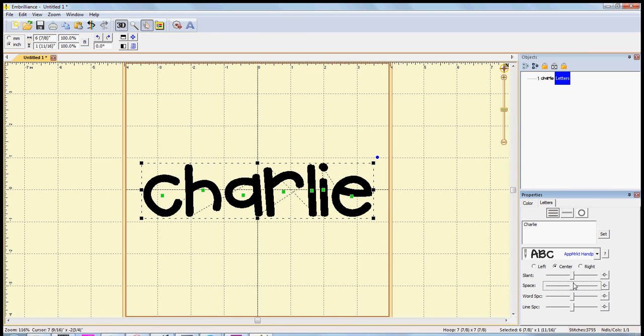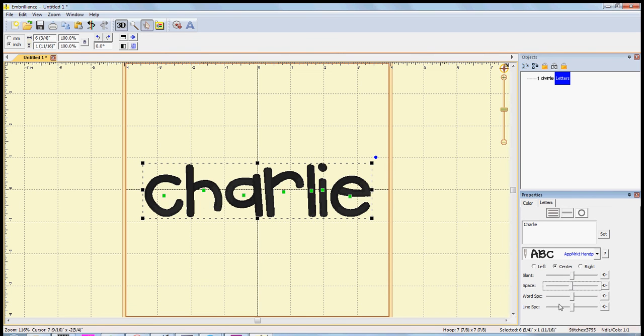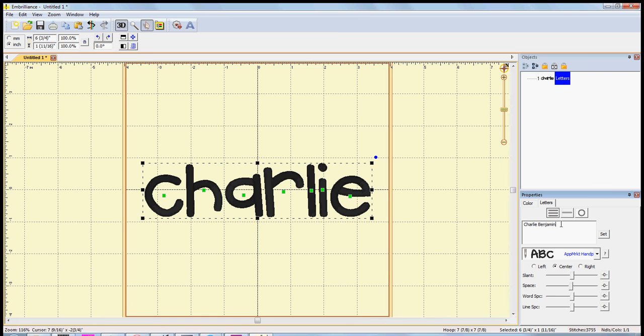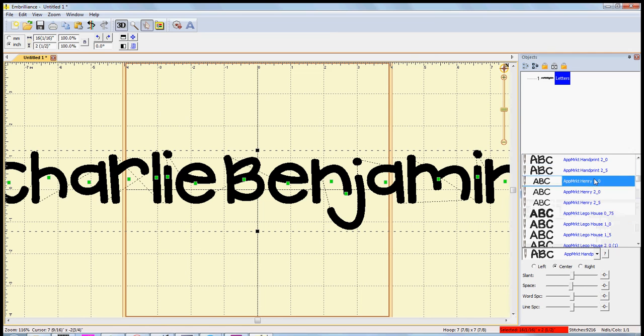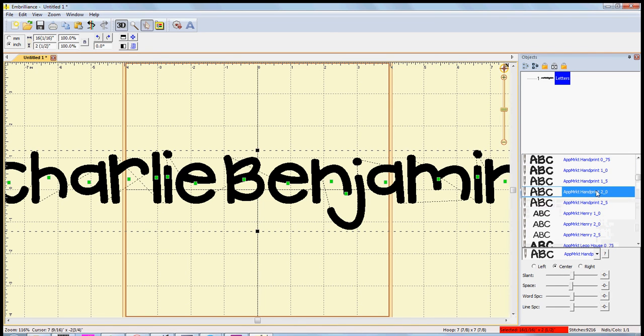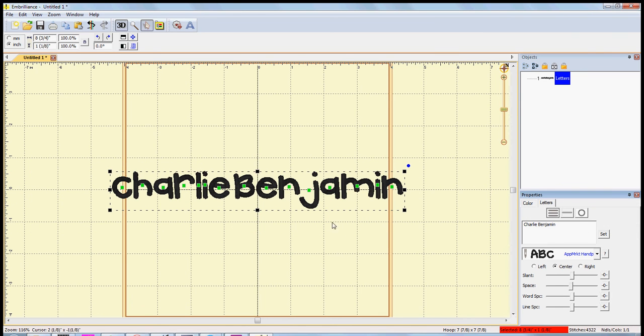If you're doing more than one word, say you were doing Charlie Benjamin, okay, and let's make the size a little bit smaller so you can see it.